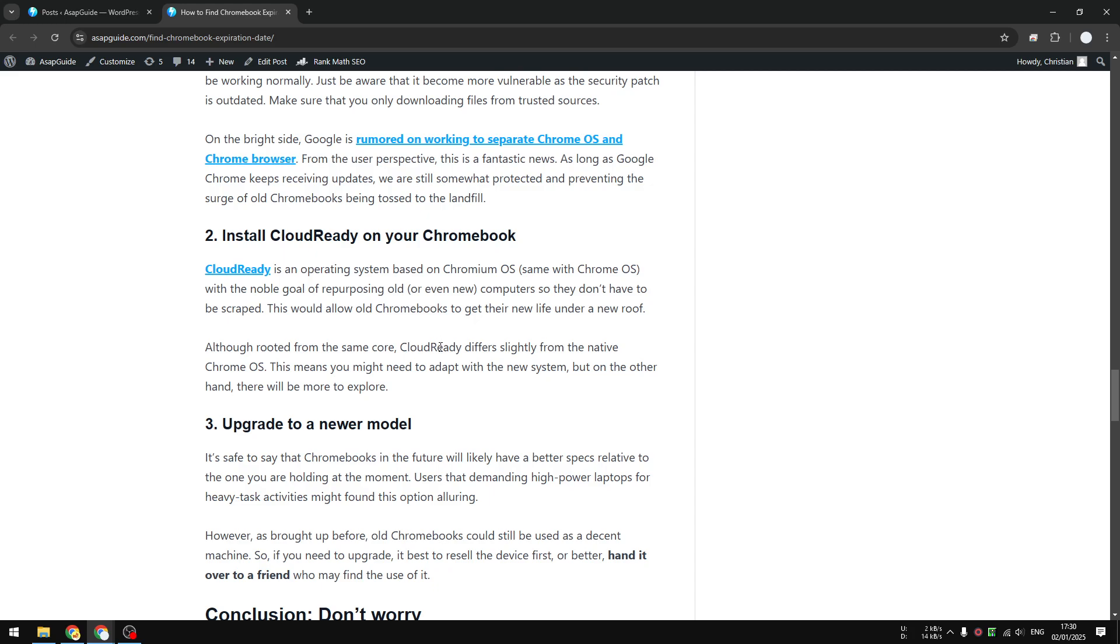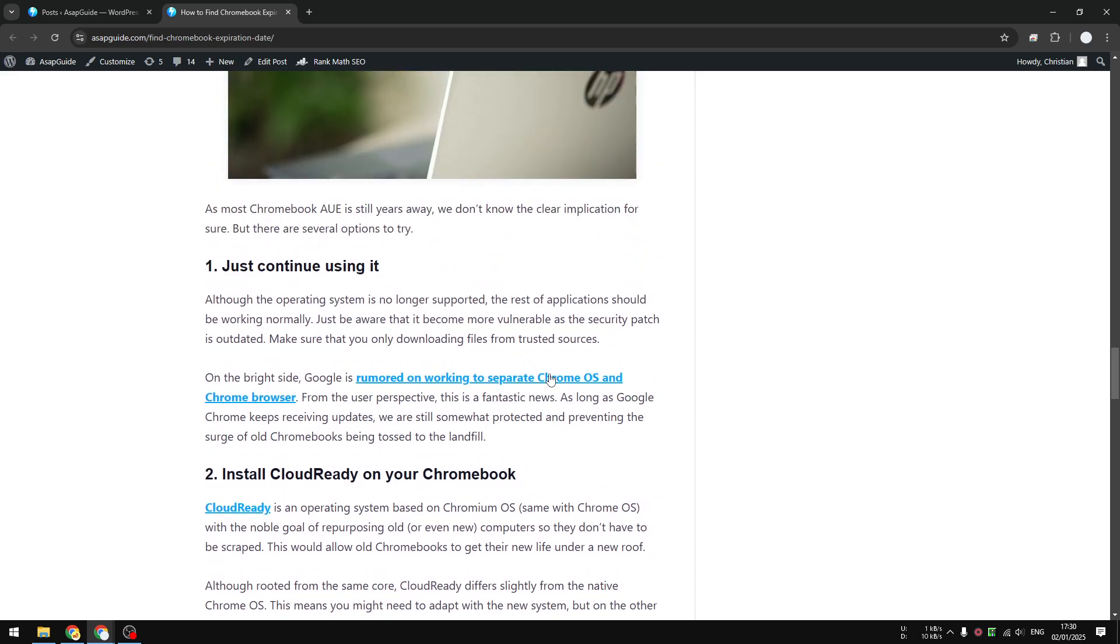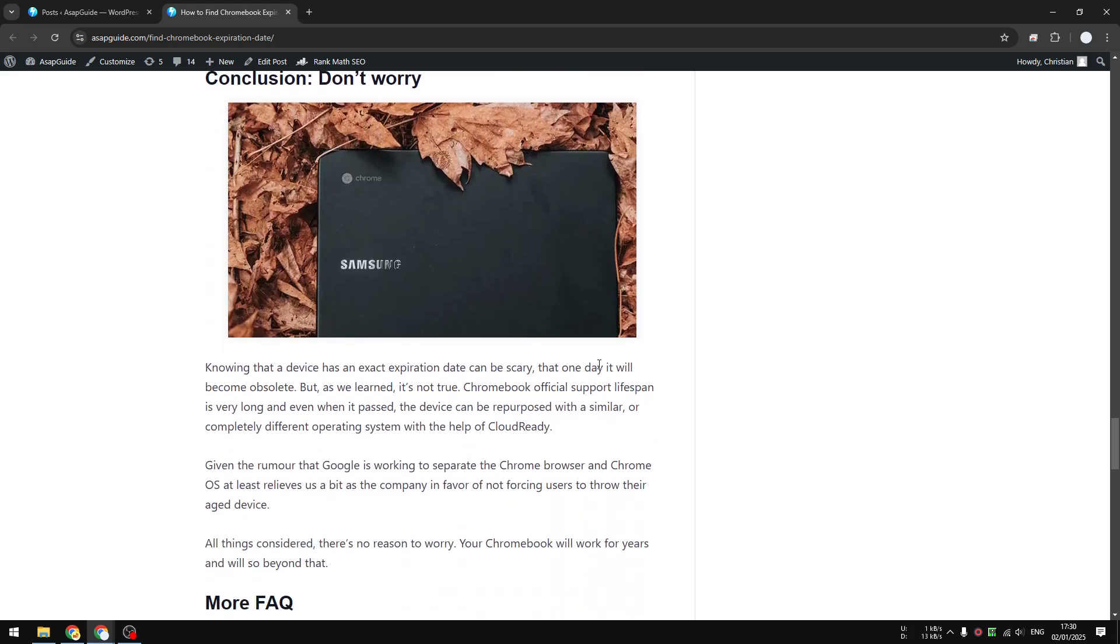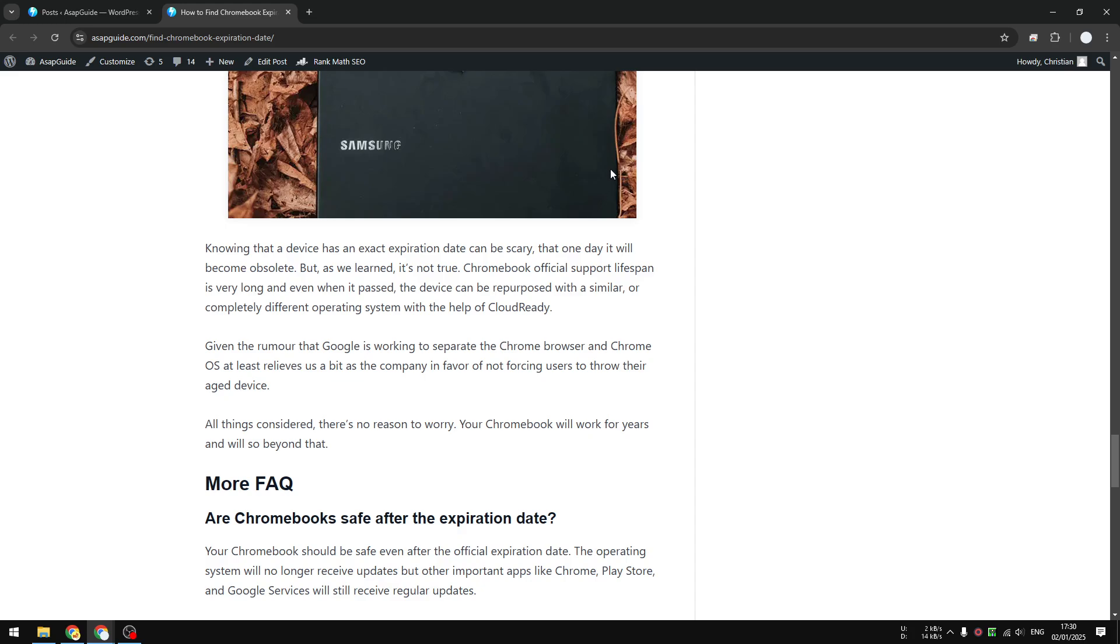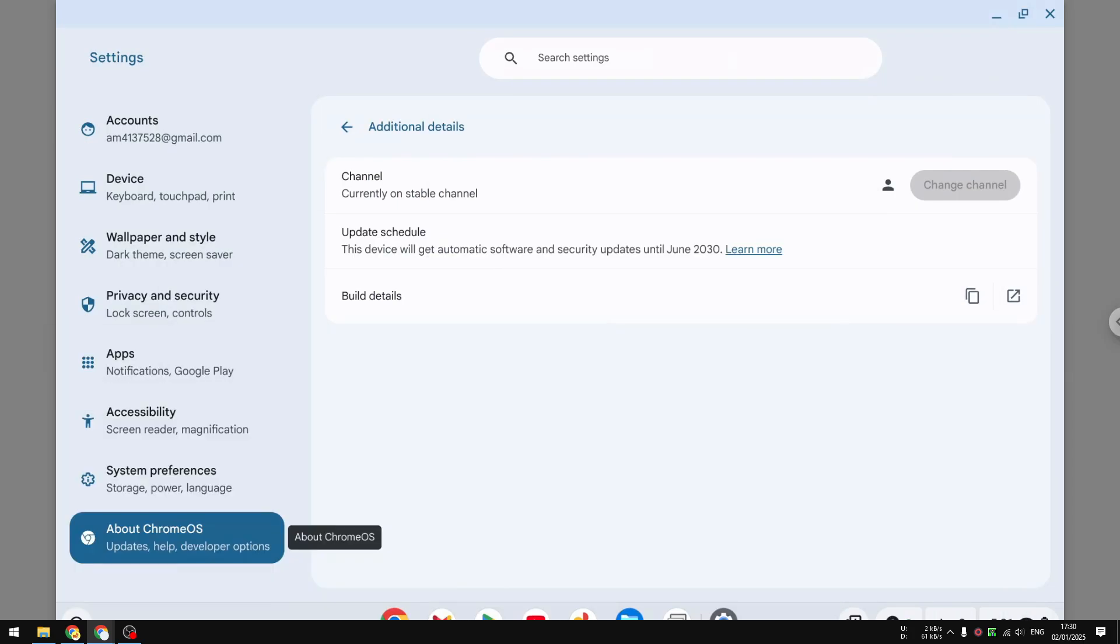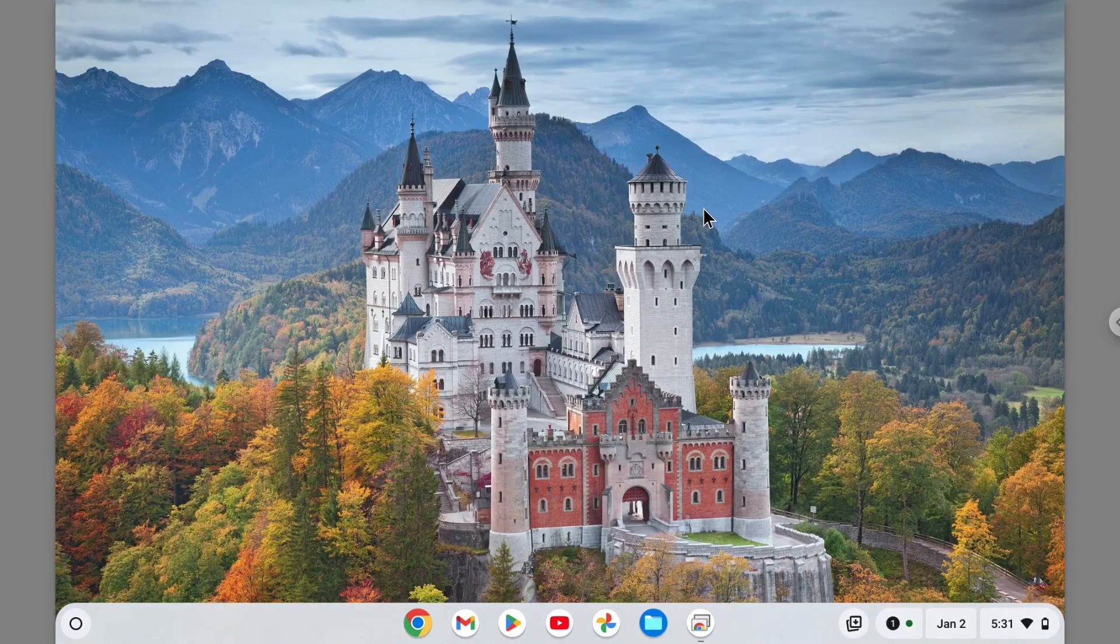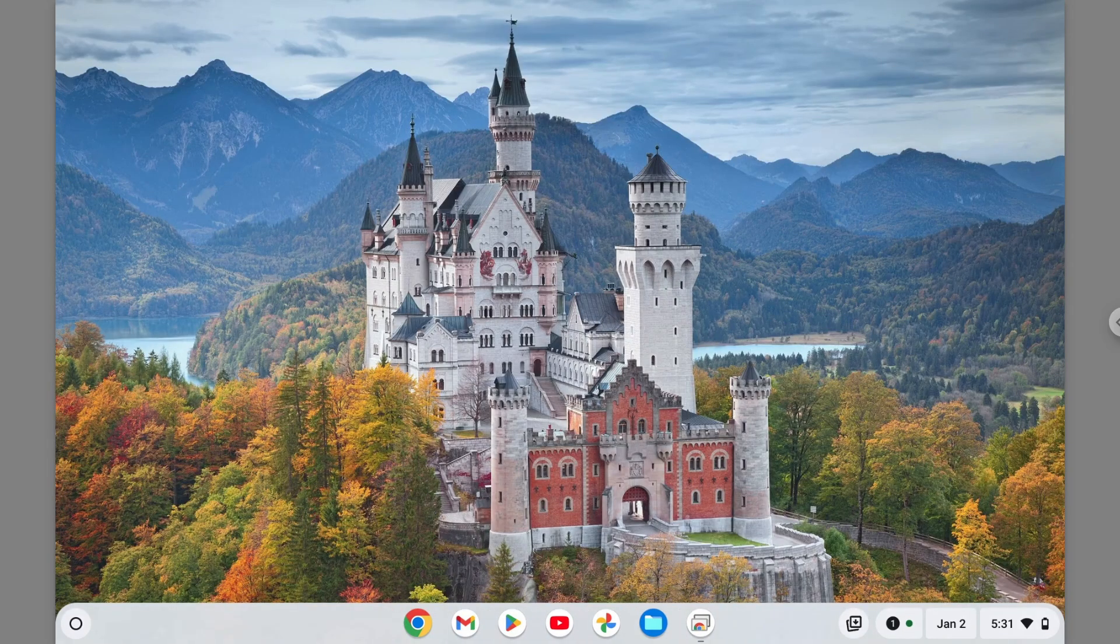That's basically it. The key takeaway is don't worry too much. Ten years is a lot of time and it's likely that you're going to upgrade the device not because of the expiring date, but more like you want to get new hardware or new features. Recently there's a craze about AI, so I believe that's going to be the main selling point for new Chromebooks in 2025 and beyond. I hope you find this video helpful and I'll see you on the next tutorial video.